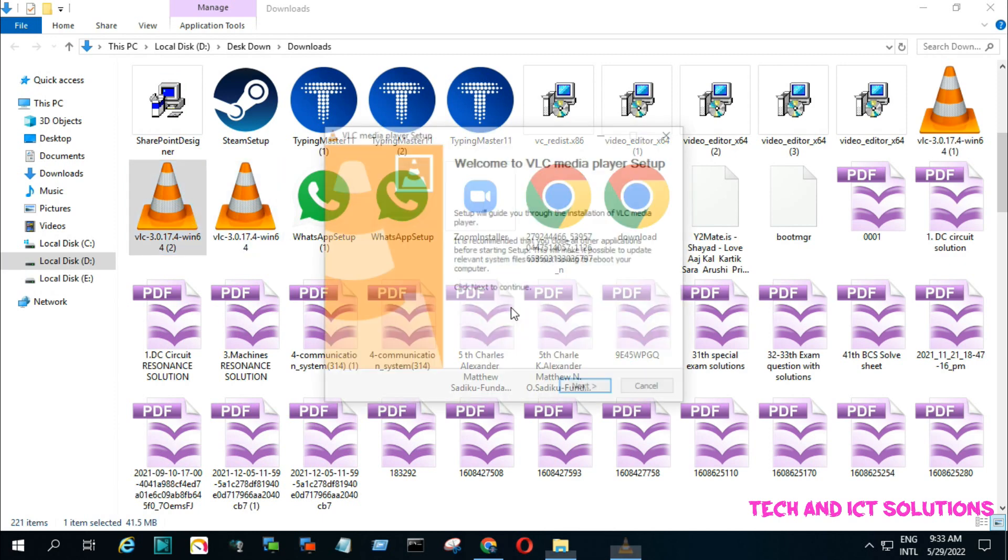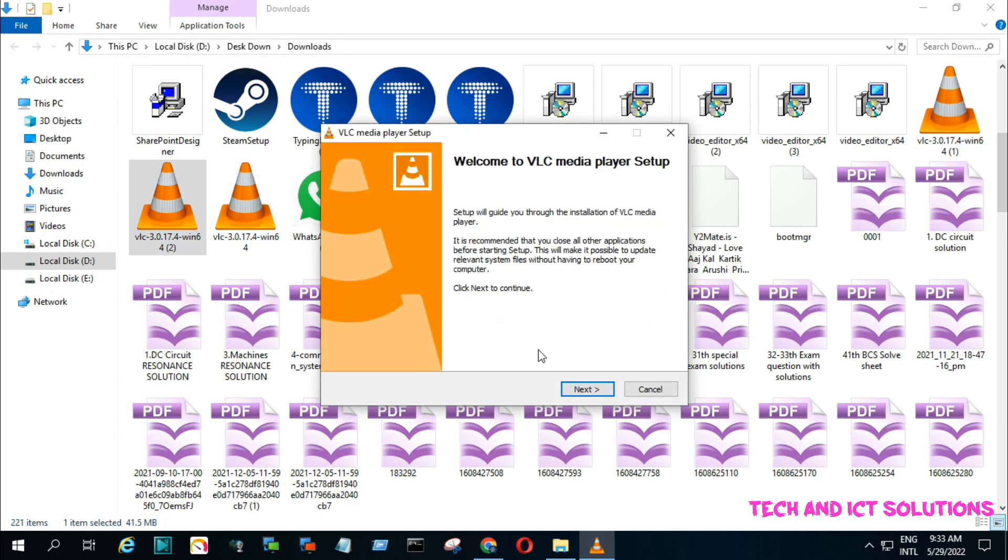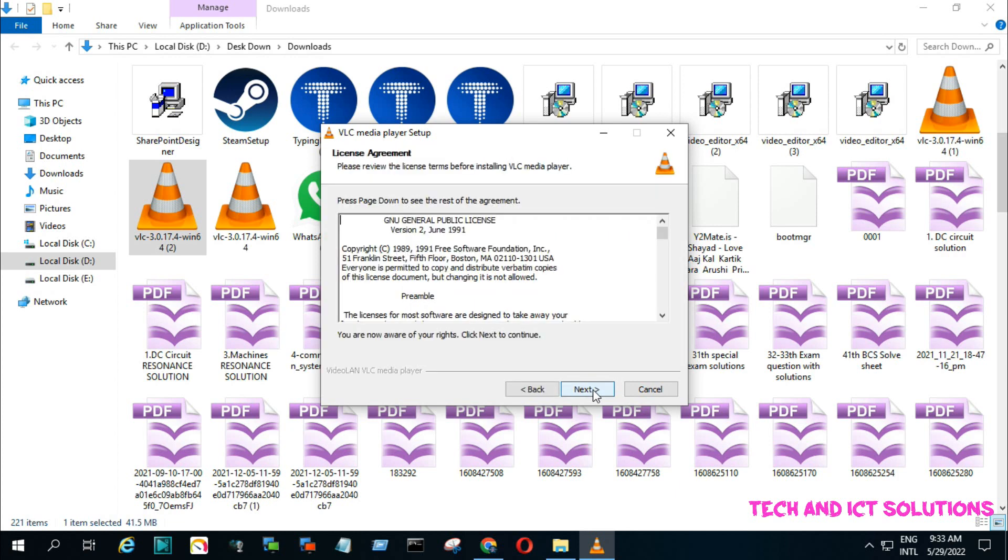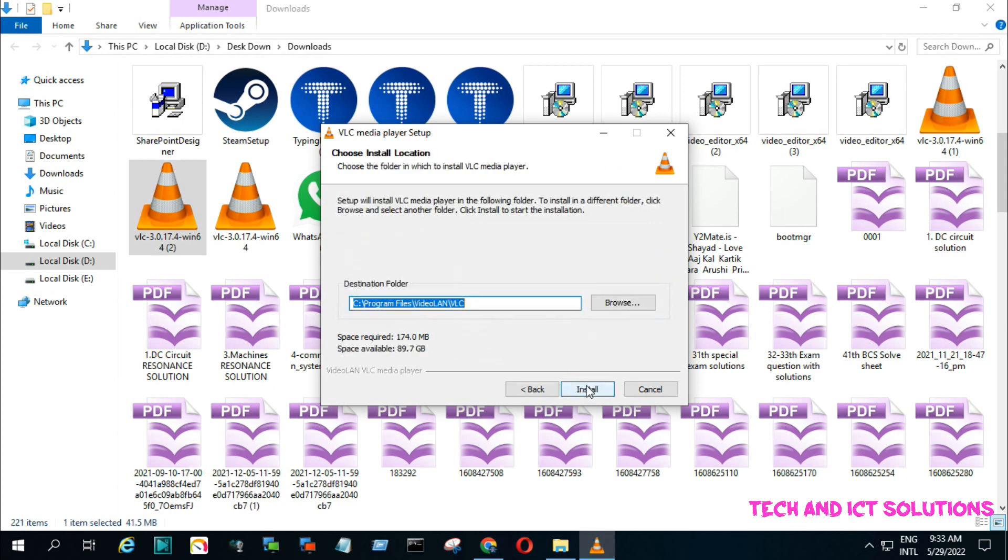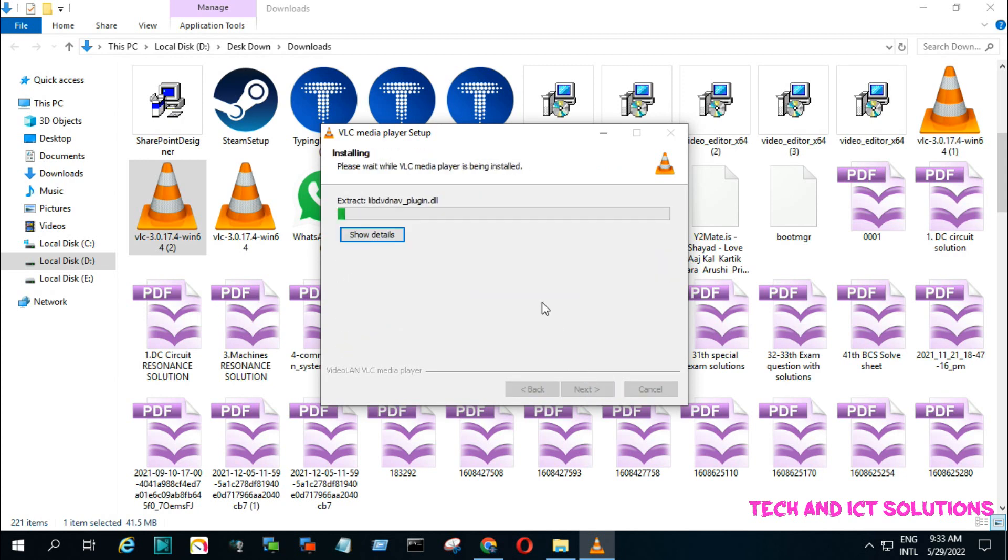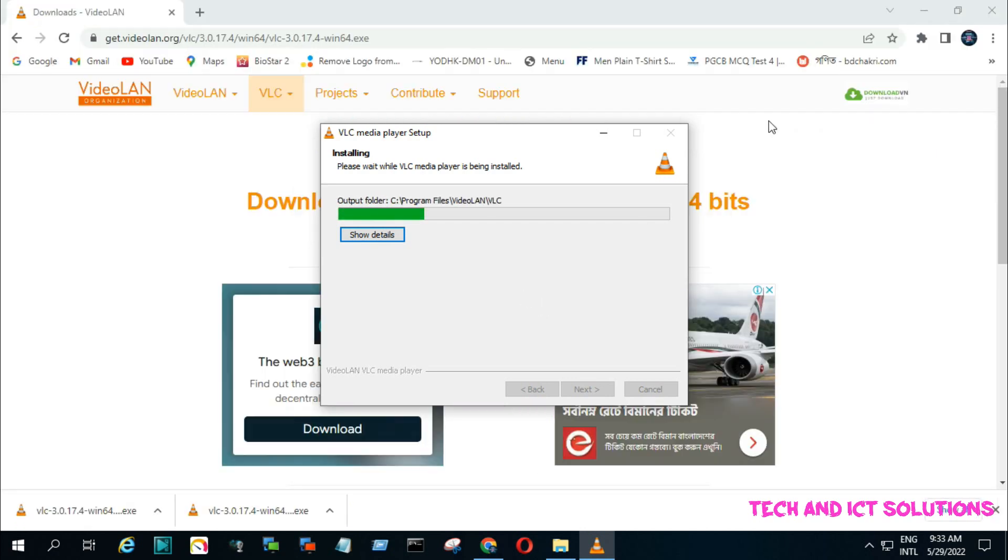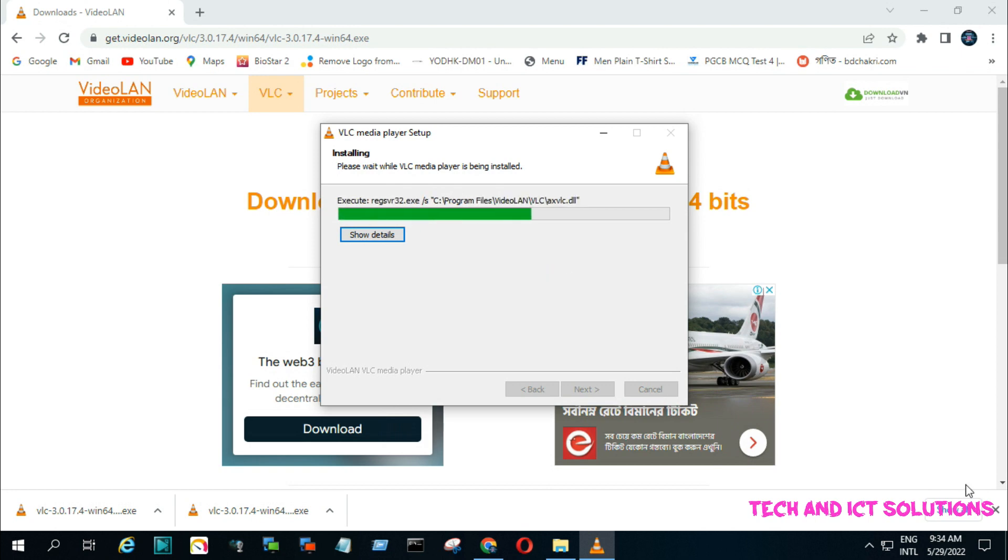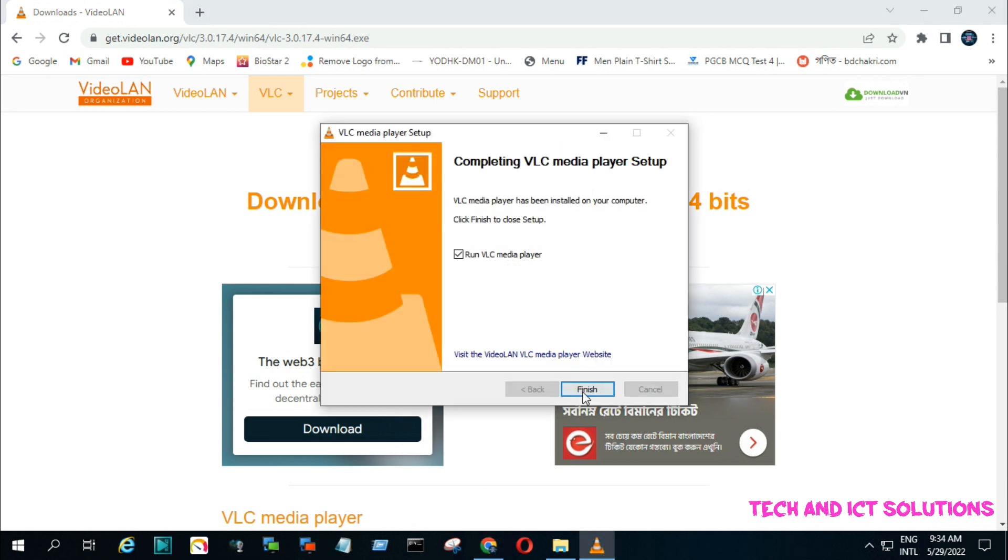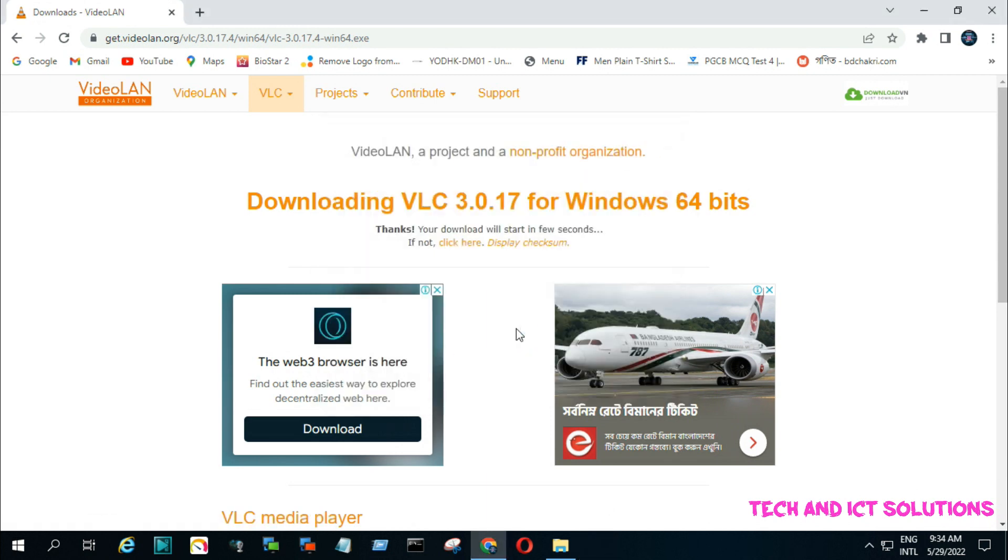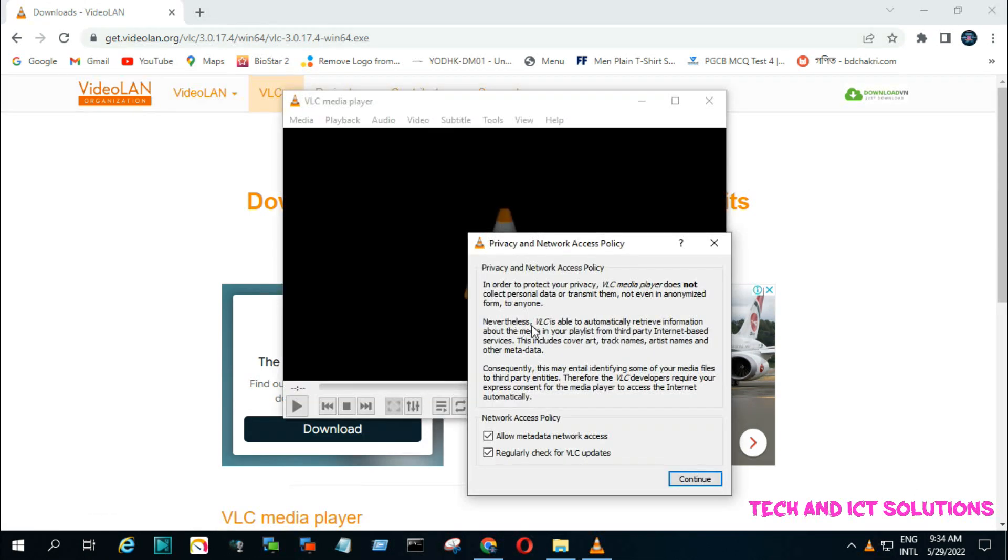Click ok, and then click next, next, next, and install. After it completes, click on finish. Setup done. Now I will play a video.